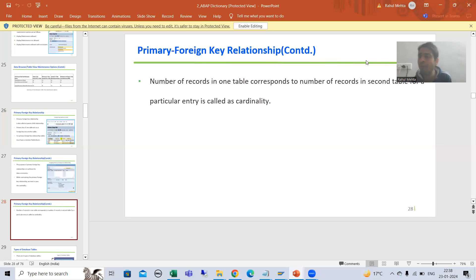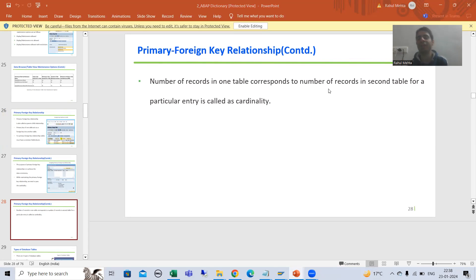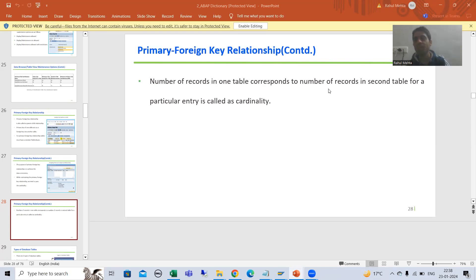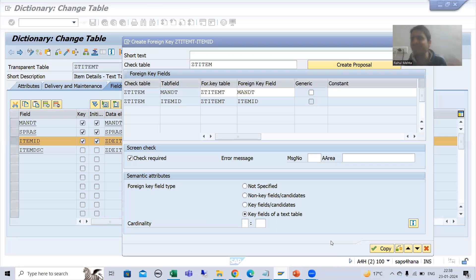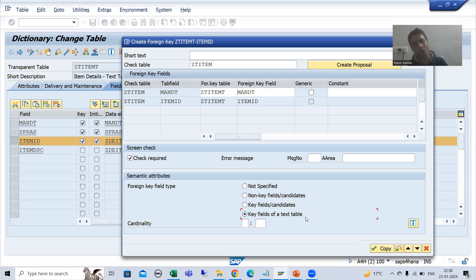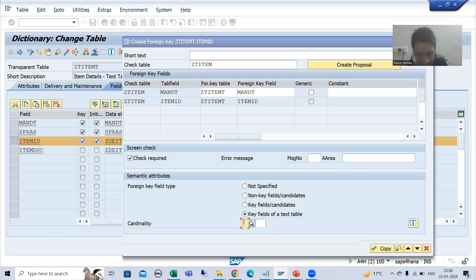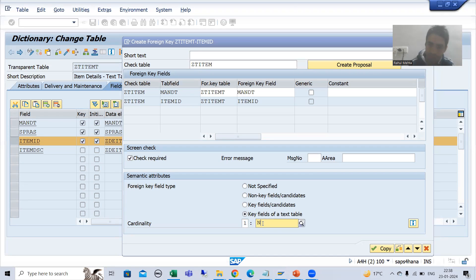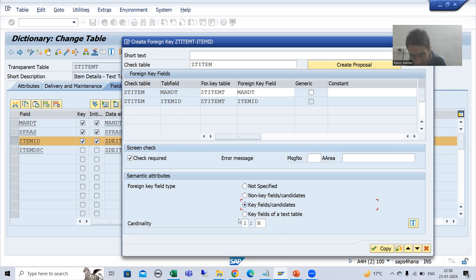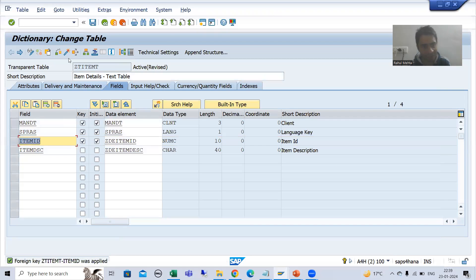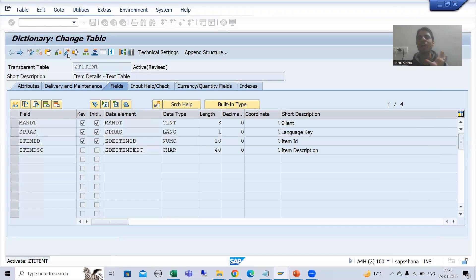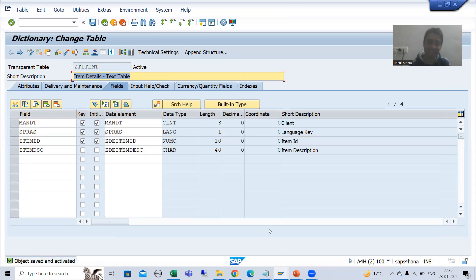For a full explanation of cardinality, you can refer to the ABAP dictionary playlist. The only difference here is that we have a text table, but ultimately it is still a primary-foreign key relationship. So I will set cardinality to one-to-many. If by mistake the radio button shifts, just make sure you correct it. Then I will go for copy. Now the relationship between the two tables is assigned.